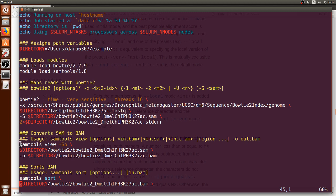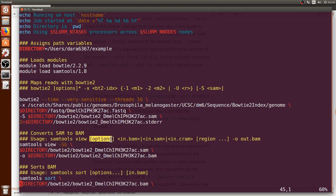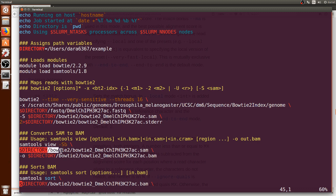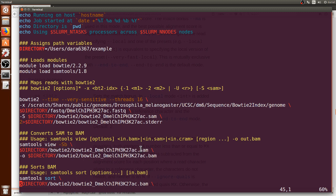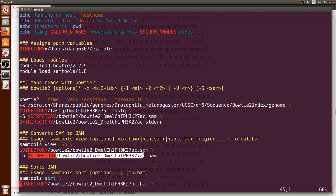In order to use this file we can use samtools and the subcommand view followed by dash capital S and lowercase b which are the options here. Capital S is just saying that the input will be a SAM file and lowercase b is that the output will be a BAM file. Afterwards you can just put the directory and the name of the input file, the SAM file, the alignment that was created by Bowtie.